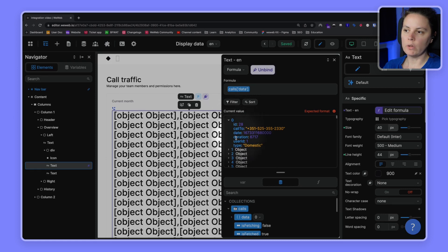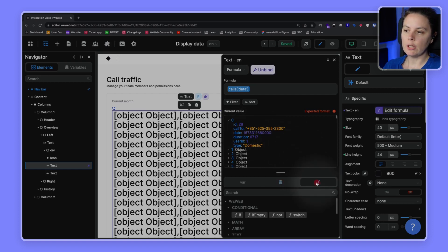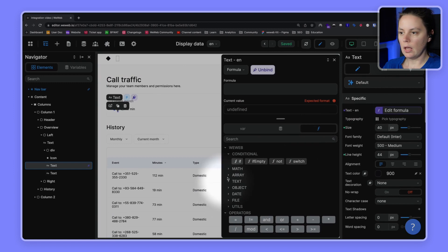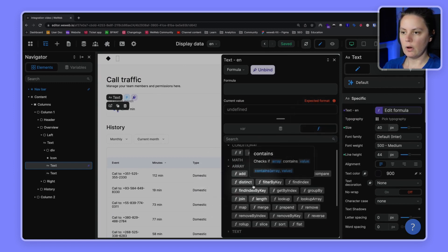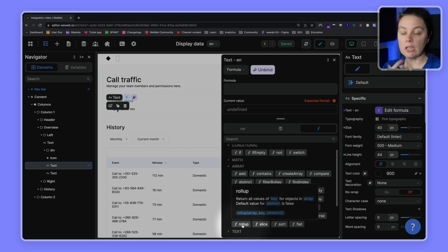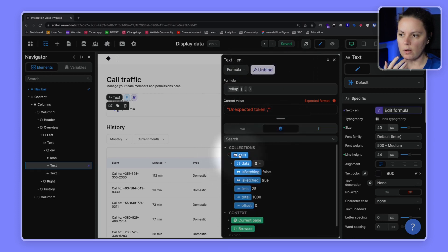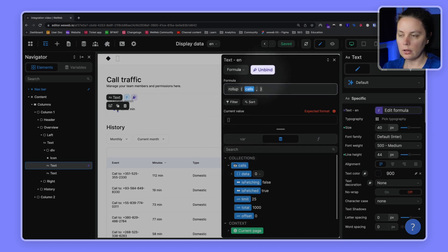We're not interested in all of the information here — we're only interested in the duration. To get all the durations, we can use a no-code formula called rollup. What the rollup formula does is take an array — for example our list of calls — and if you tell it which key or column name you want from the array, it will list the values from that column. Let's select rollup; the first item it wants to know is the array, which is our list of calls.